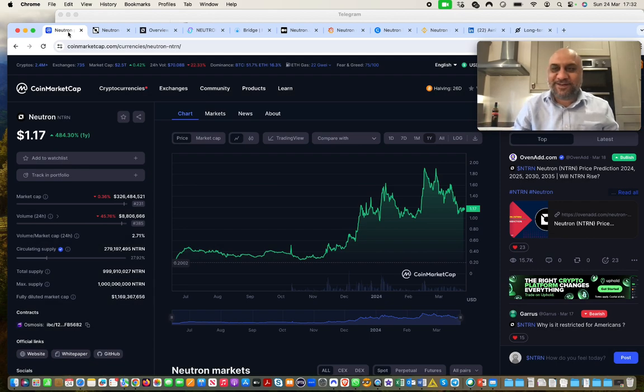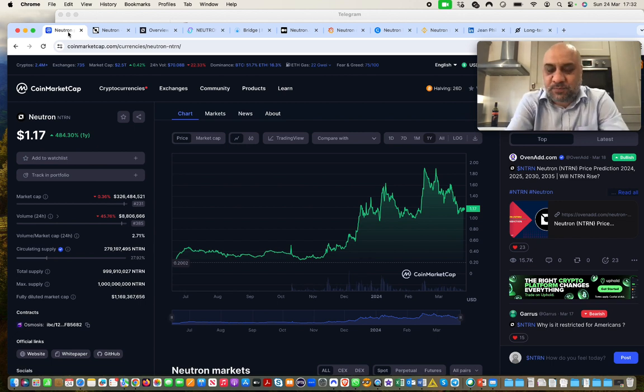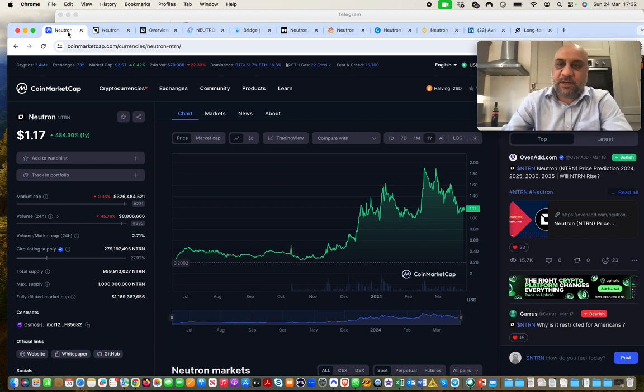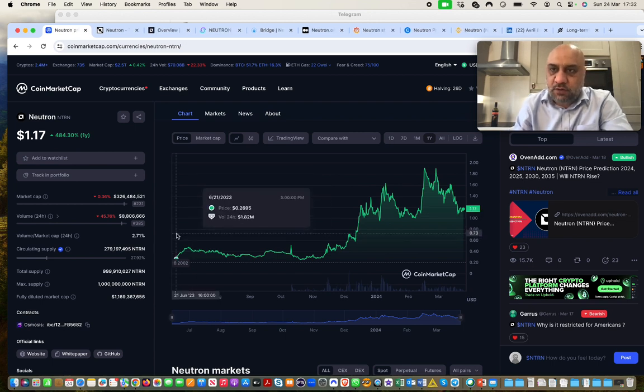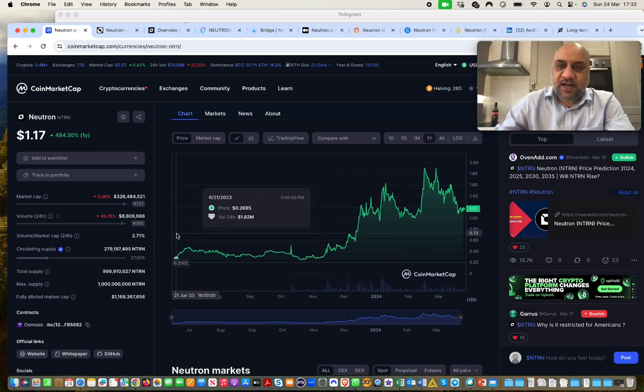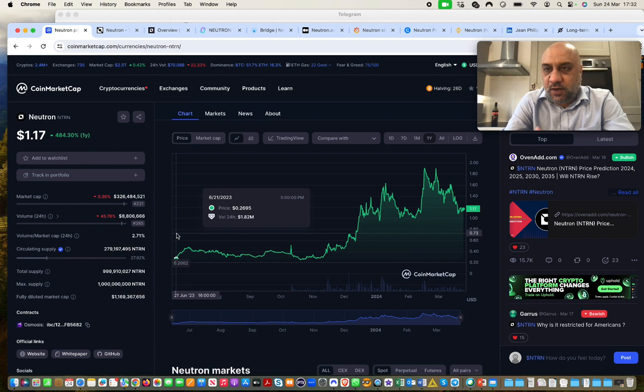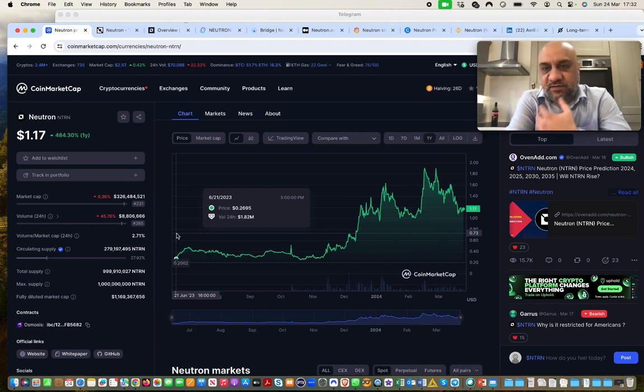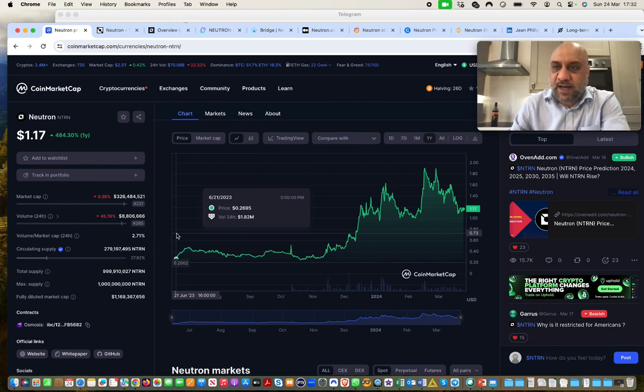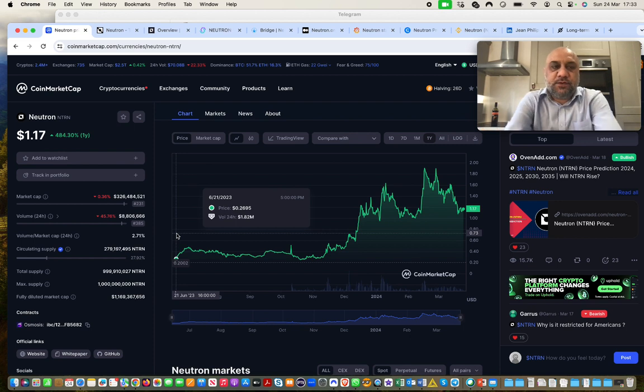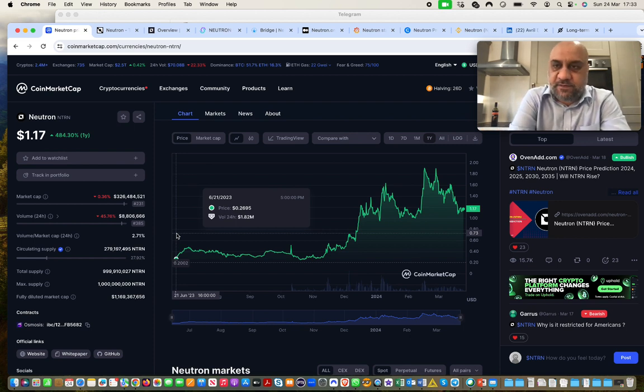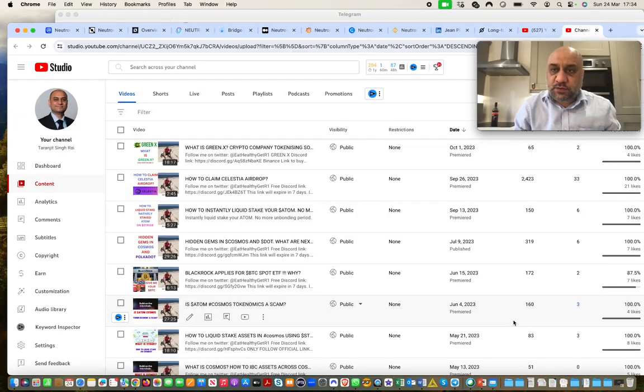For most people, price action is probably more important in the current climate than what actually the project is building. So let's start with that because I gave you guys Neutron when it was 18 cents. So at the all-time high, we have done almost 10x, but now it has retraced back to $1.17, which is almost 50% retracement from all-time highs. So hence, I think it's an important time again to still say that Neutron is very undervalued project in the Cosmos ecosystem.